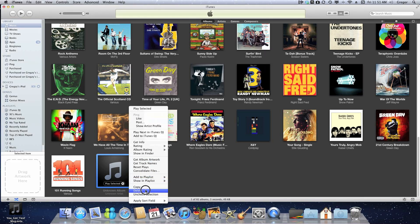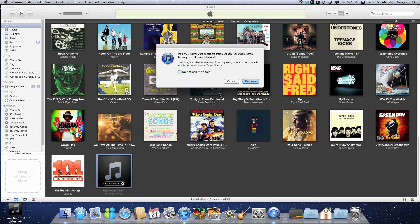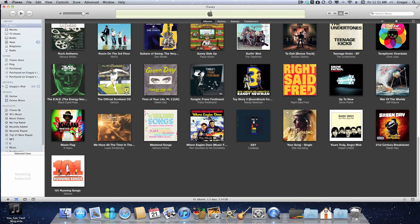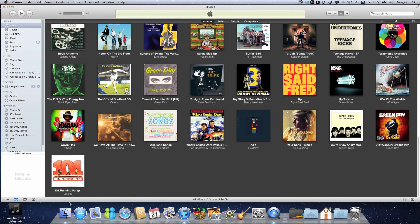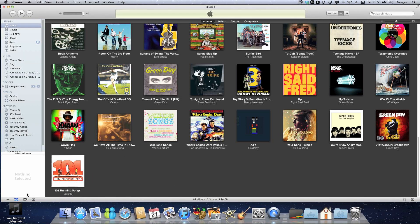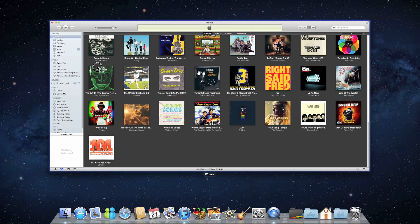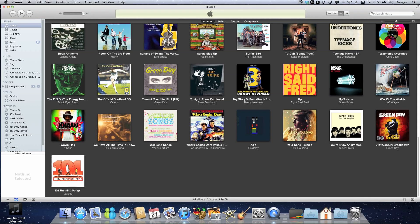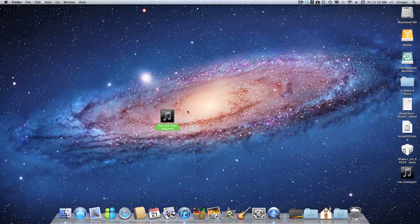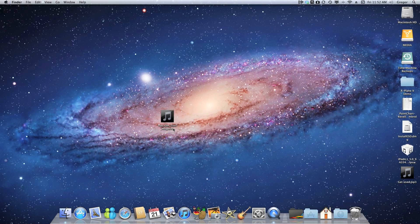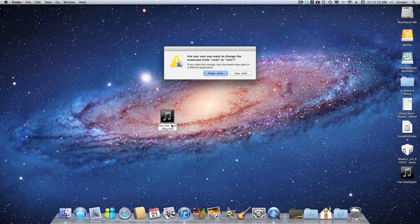Then you're going to go to your audio file, and you're going to have an extension at the end: M4A. You're going to want to change that to M4R. Once you've done that, a message is going to come up and you're going to click 'Use .M4R'.